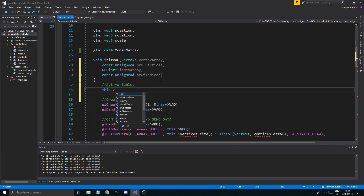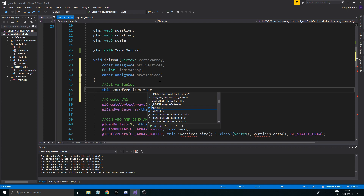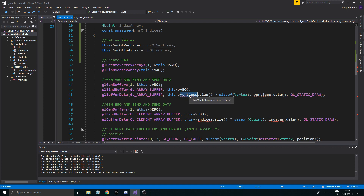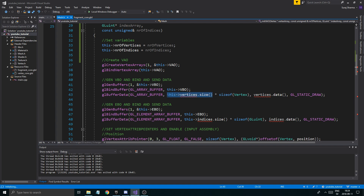Set the variables: this numberOfVertices equals numberOfVertices, this numberOfIndices equals numberOfIndices. These are things we want to keep track of, but we don't need all the duplicate data from the full arrays. Essentially what this function does is copy data from CPU memory to GPU memory. Once we've done that we don't need to keep all of those vertices — at least not for our purpose here.